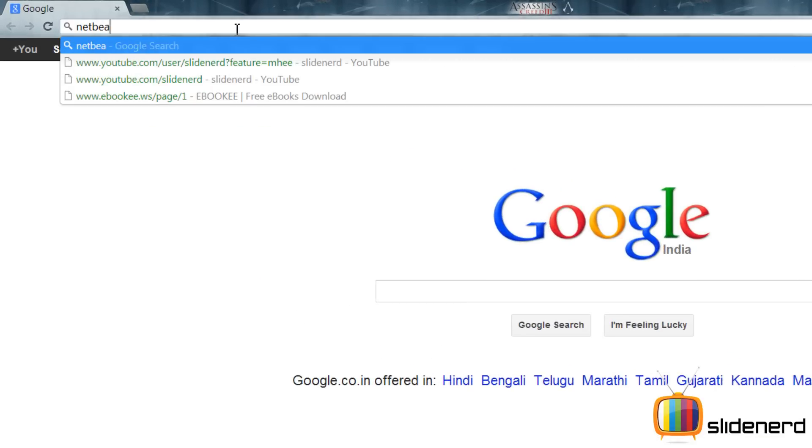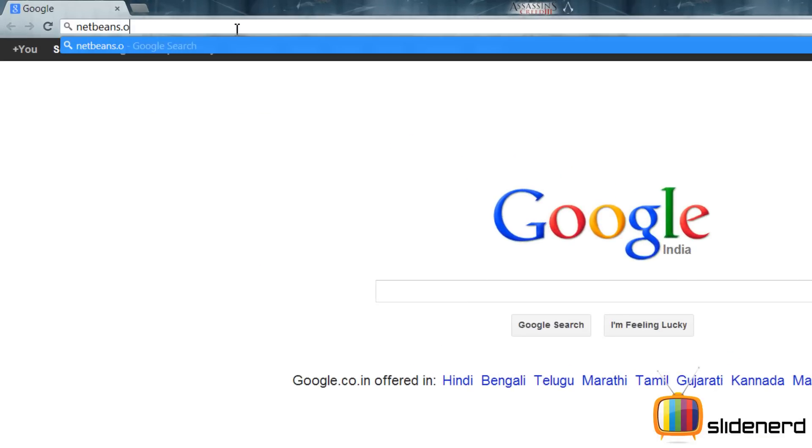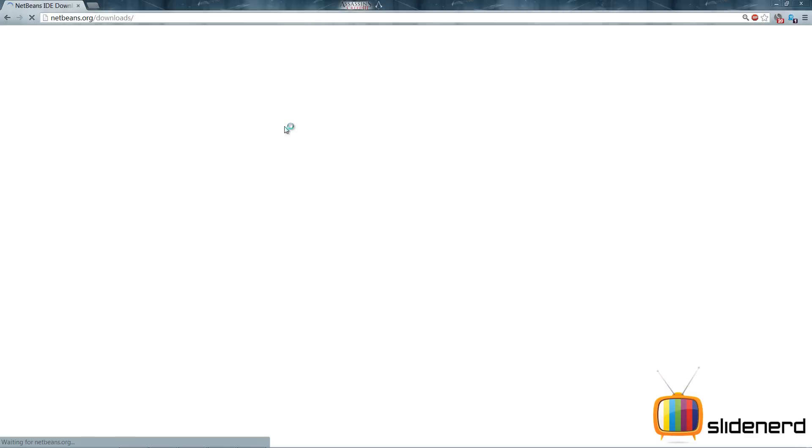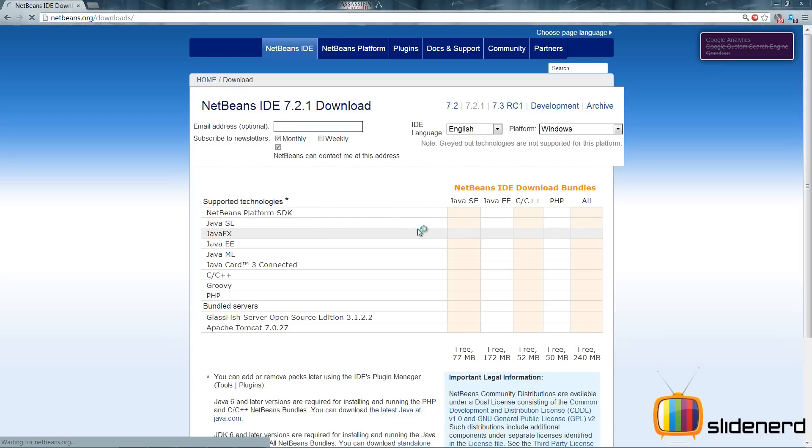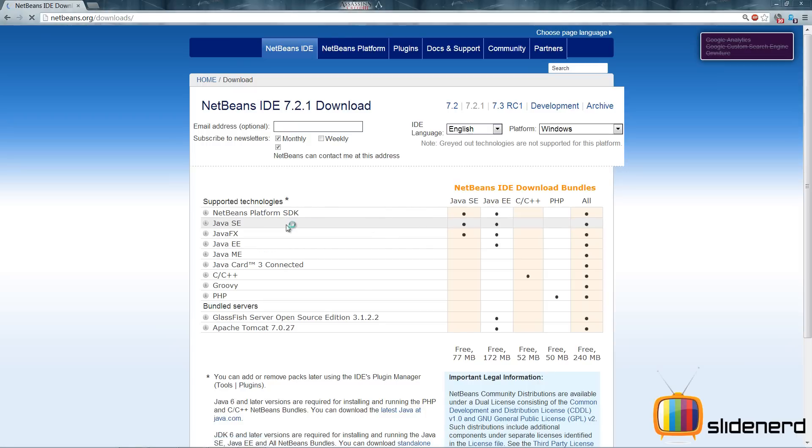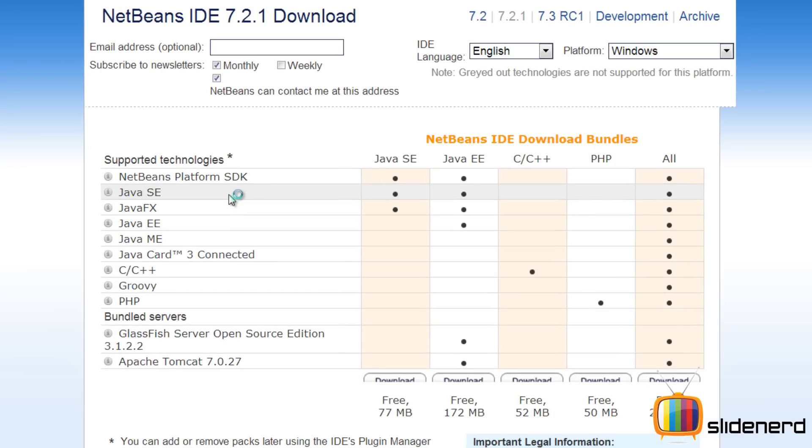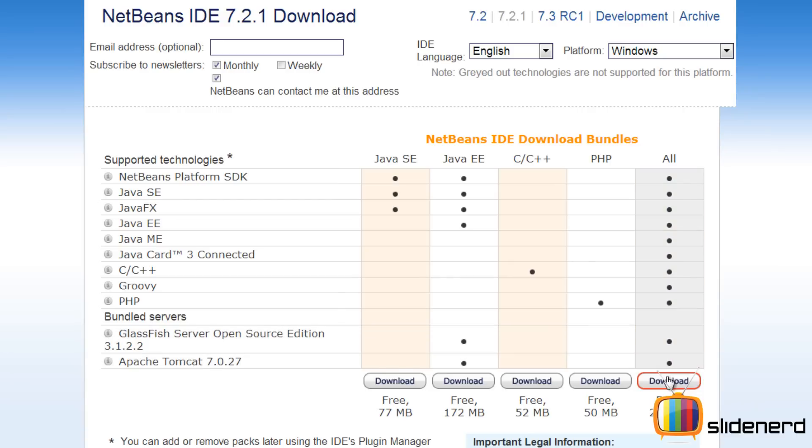And now we go to netbeans.org/downloads. NetBeans is an open source software, it's free of cost, you don't have to pay for anything or pirate anything. Just go ahead to the website and download it. Now I'm a greedy guy, I'm going to take everything, I'm going to download a 240 MB file which is everything, but you guys can stick to the first one, 77 MB.